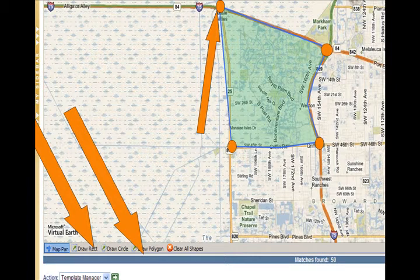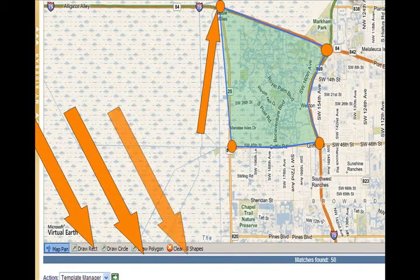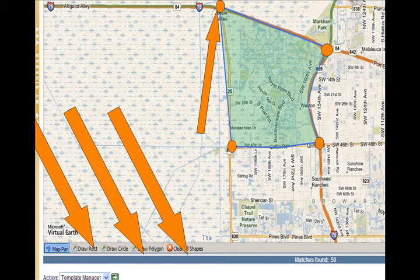If you are unhappy with your selection, you can use the clear all shapes tool and start over. Remember, this does take a little practice, kind of like playing an instrument.